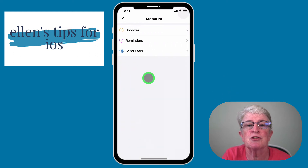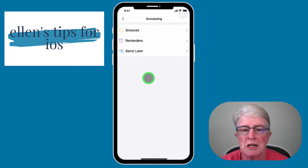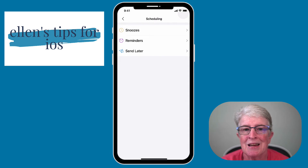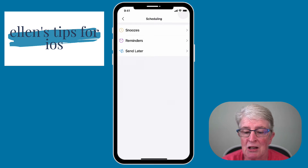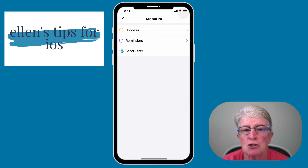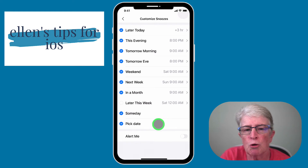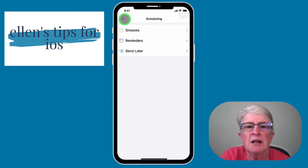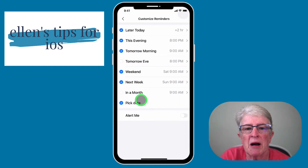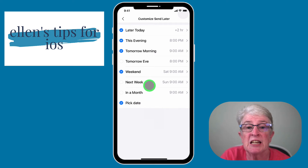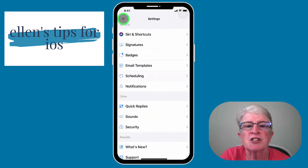Scheduling is a great feature. You can snooze emails so they come back to you when you want to see them. You can set up reminders so that if you send somebody an email and they haven't responded within a certain time, you'll be notified. And with Send Later, if you want to send an email tomorrow but type it up tonight, you can do that. Snoozes, reminders, and send later each work similarly but do something a little different.